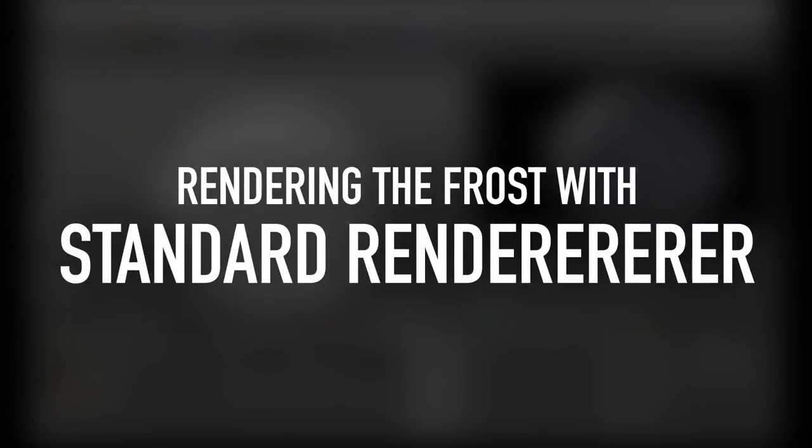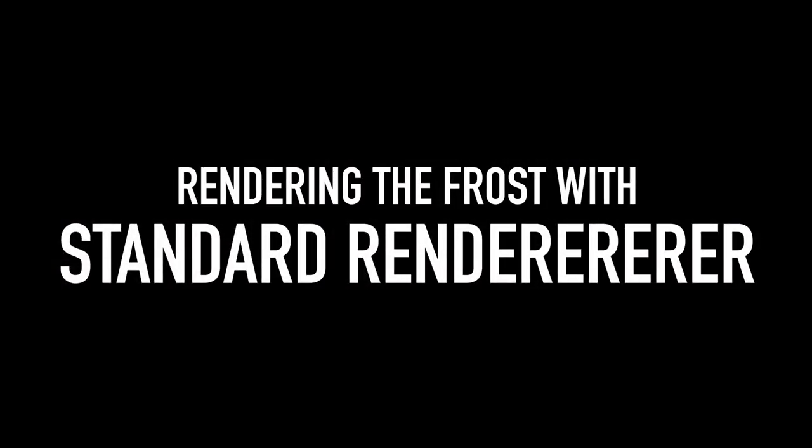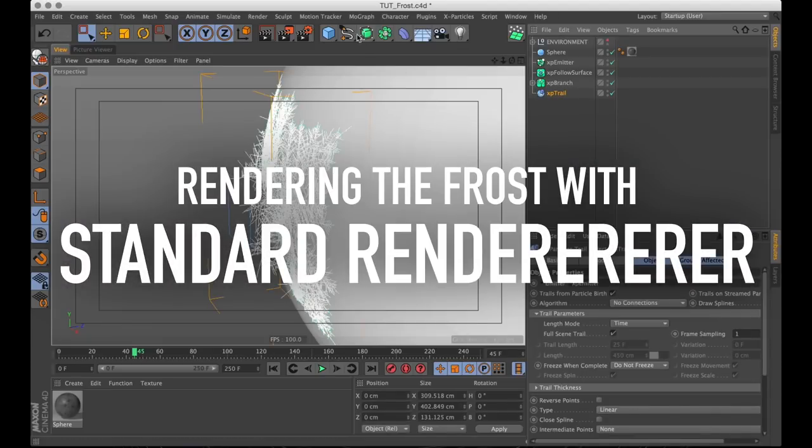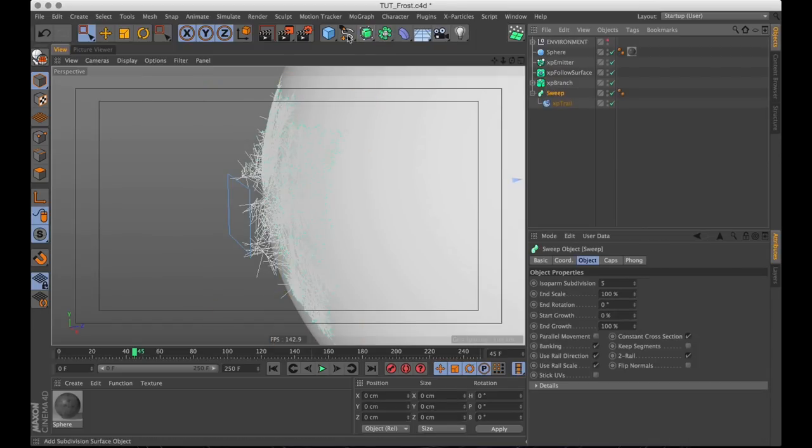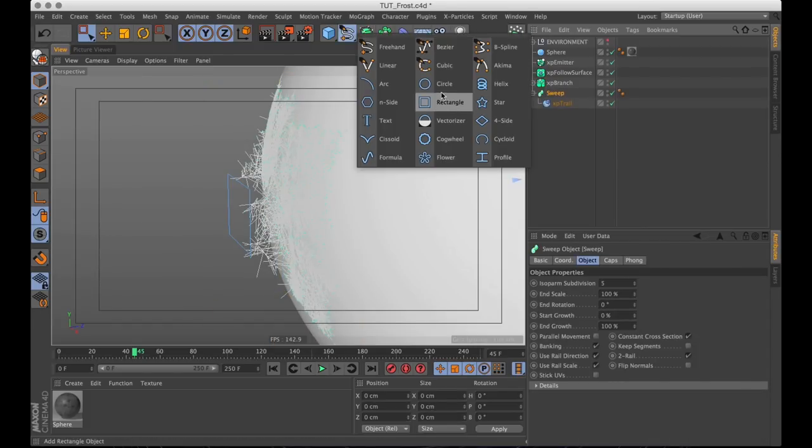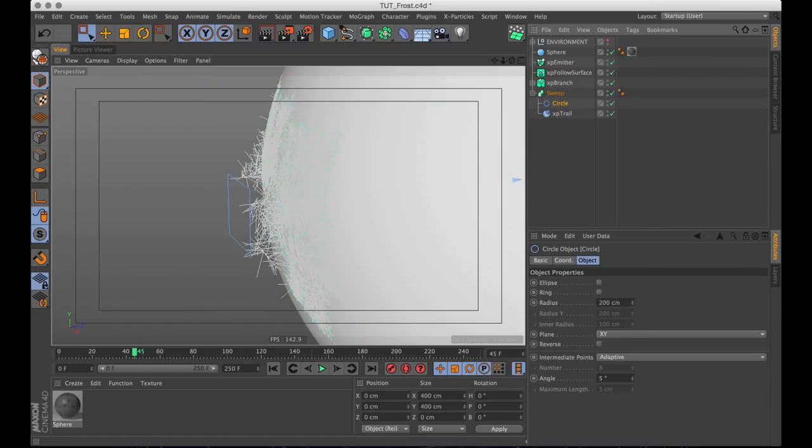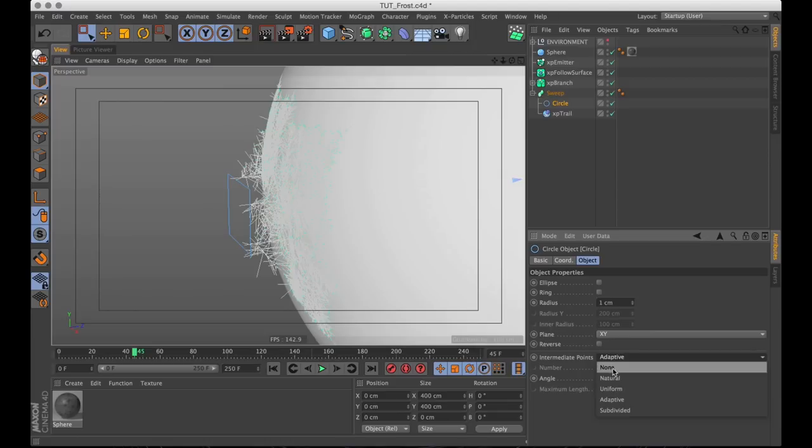If you want to render this using standard render instead of Arnold, you can do that with the regular Sweep NURBS and using a circle spline as a profile. It's going to be a little bit slower to work with, but it'll do.